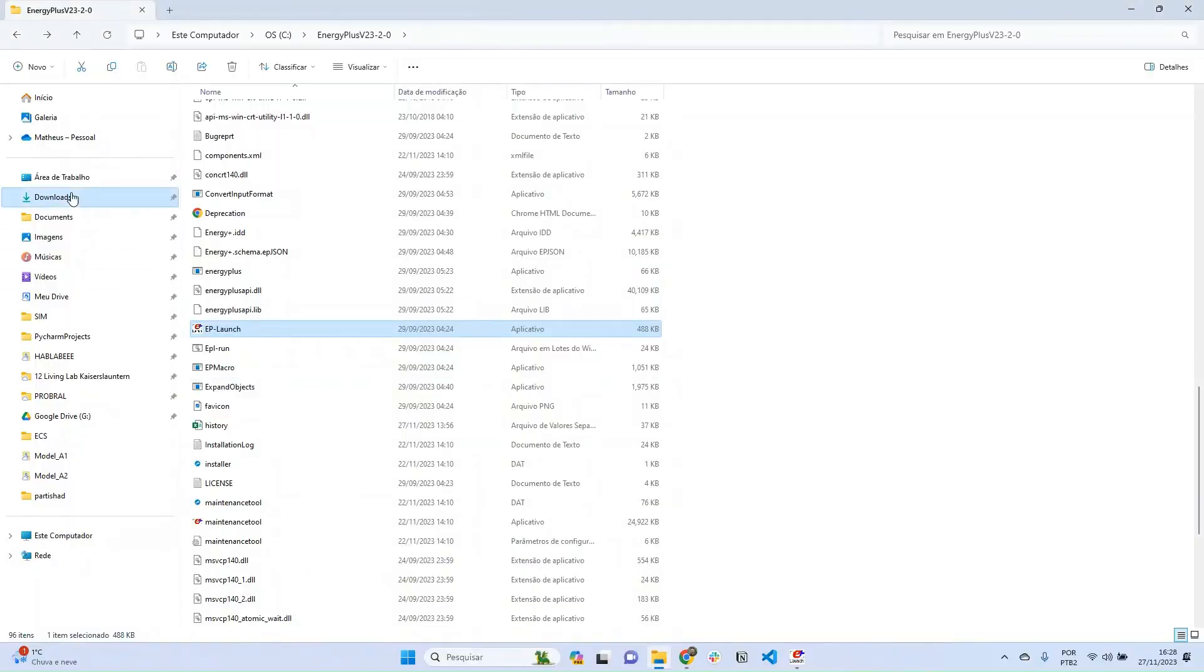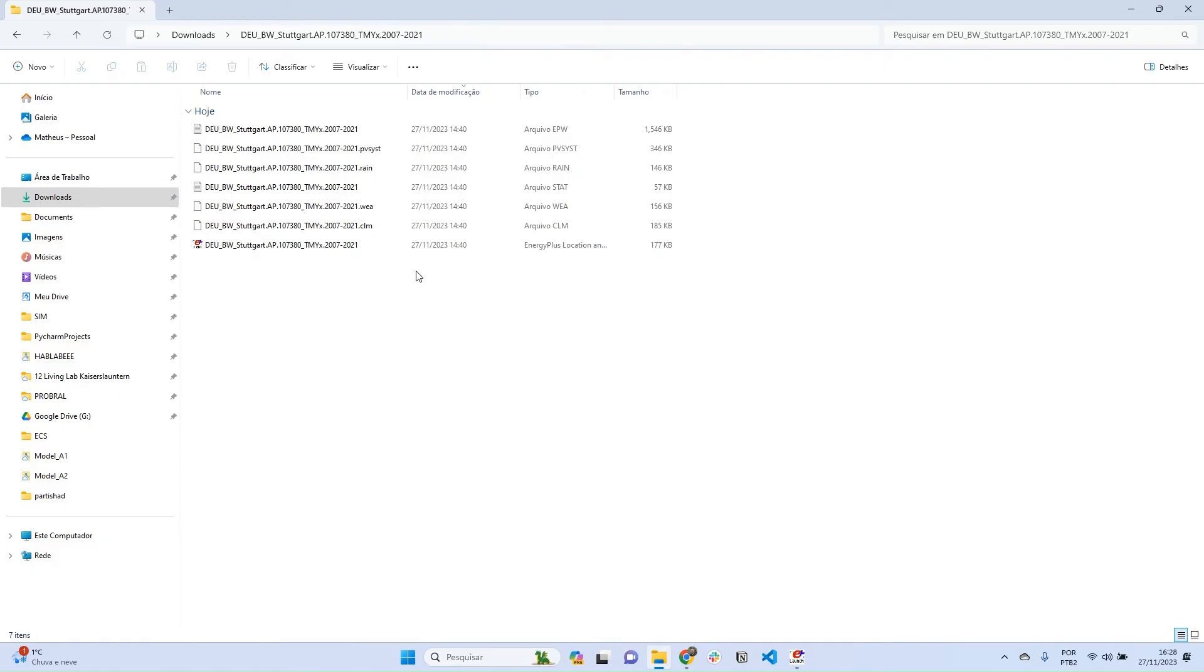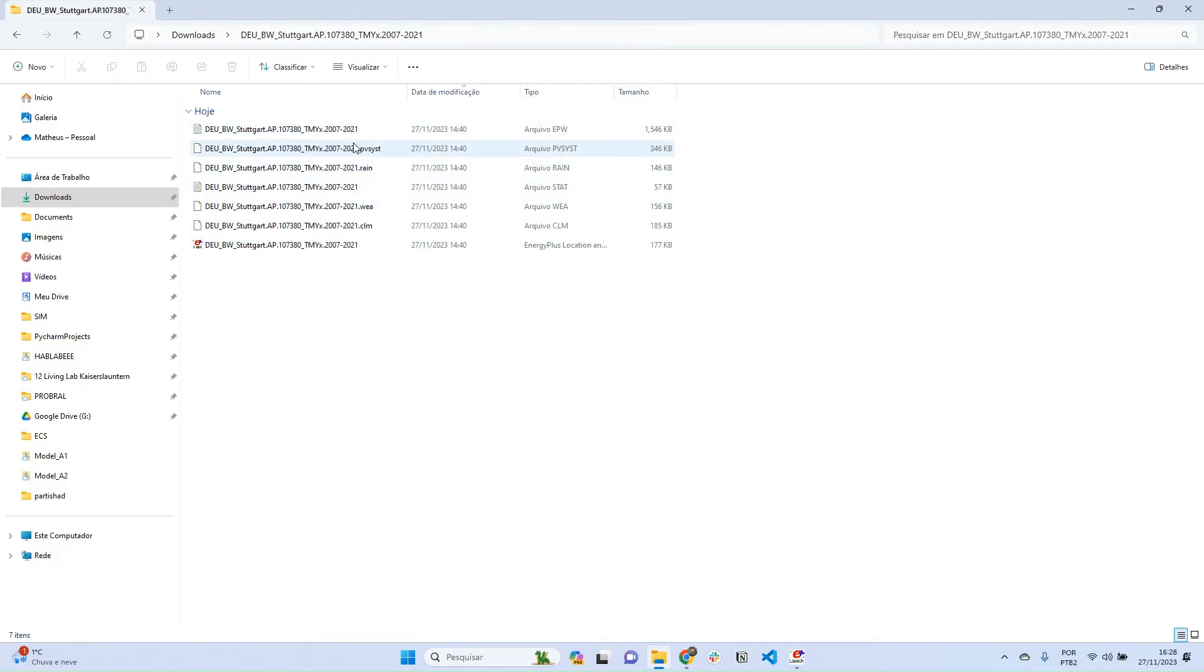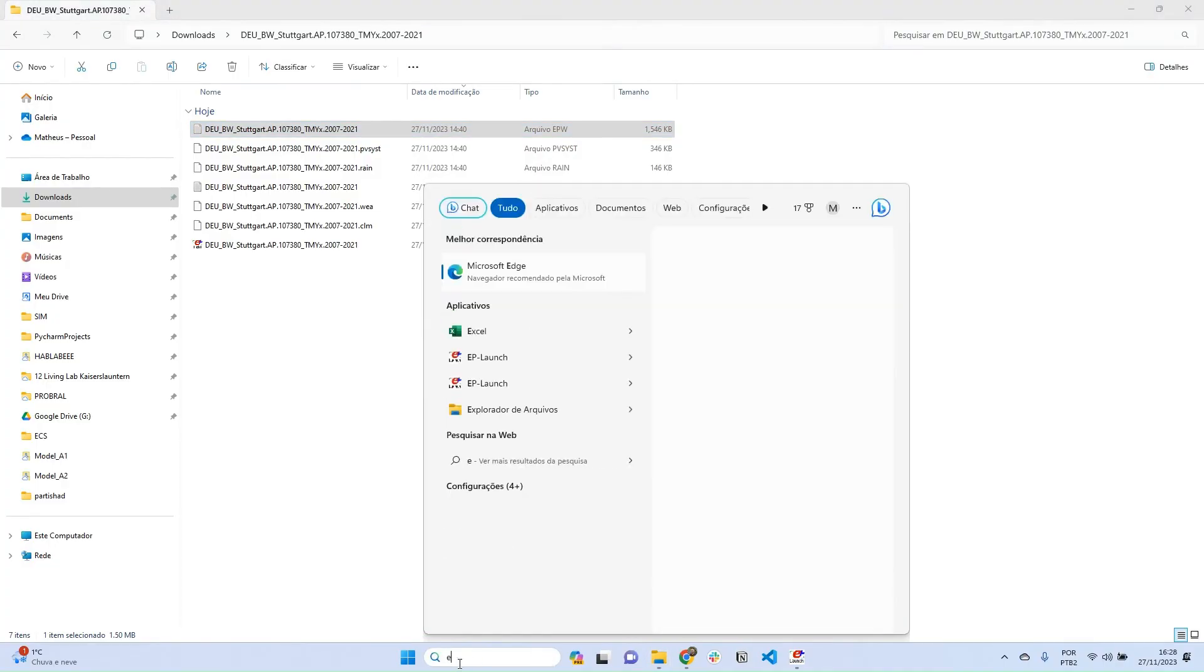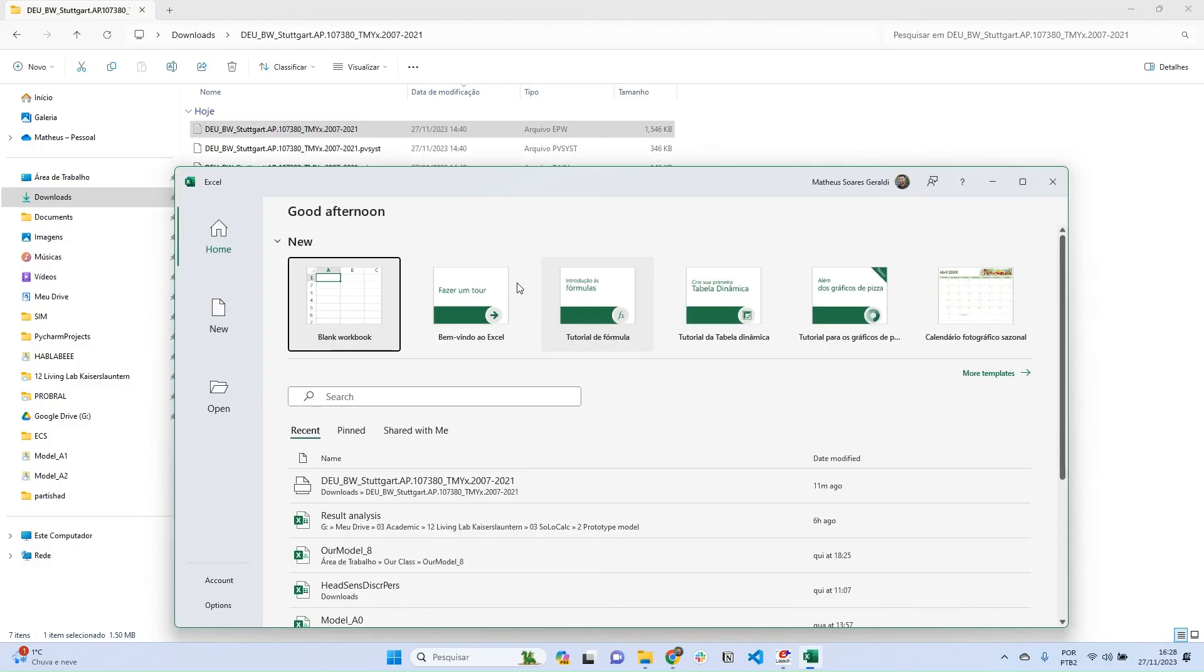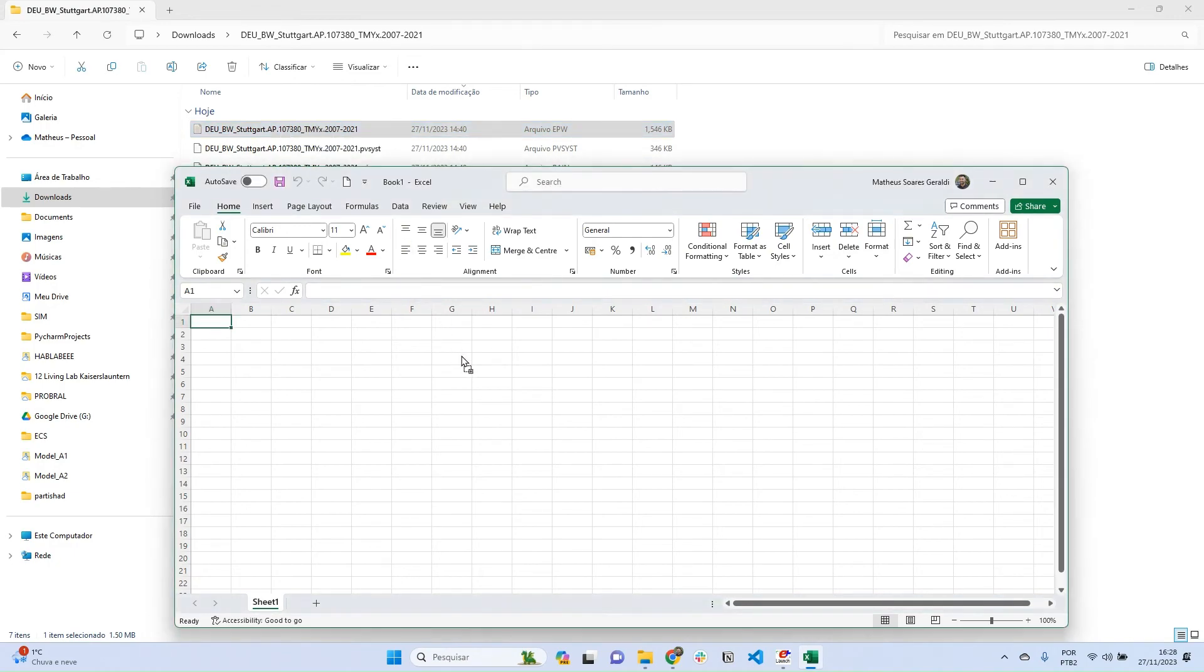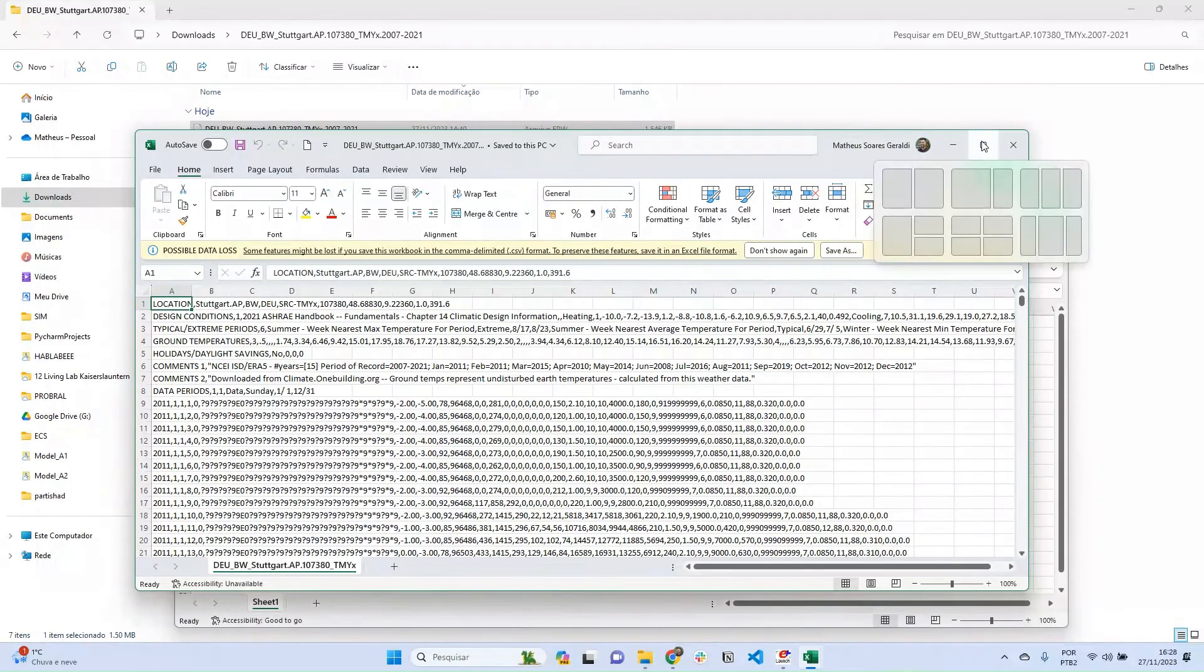When I download it, I can go to Downloads and extract this ZIP file. What I'm going to find is something like this: a folder with several files. What is important for us for running simulation is this first one, the EPW file. EPW stands for EnergyPlus Weather file. This is also a text-based file, so we can actually open it using Excel. A really straightforward way to open it is to click, hold, and drag to here inside Excel, and Excel will understand this format.